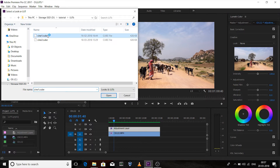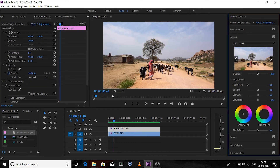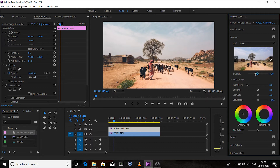Select 'cine1.cube'. You can adjust the intensity of the LUT.